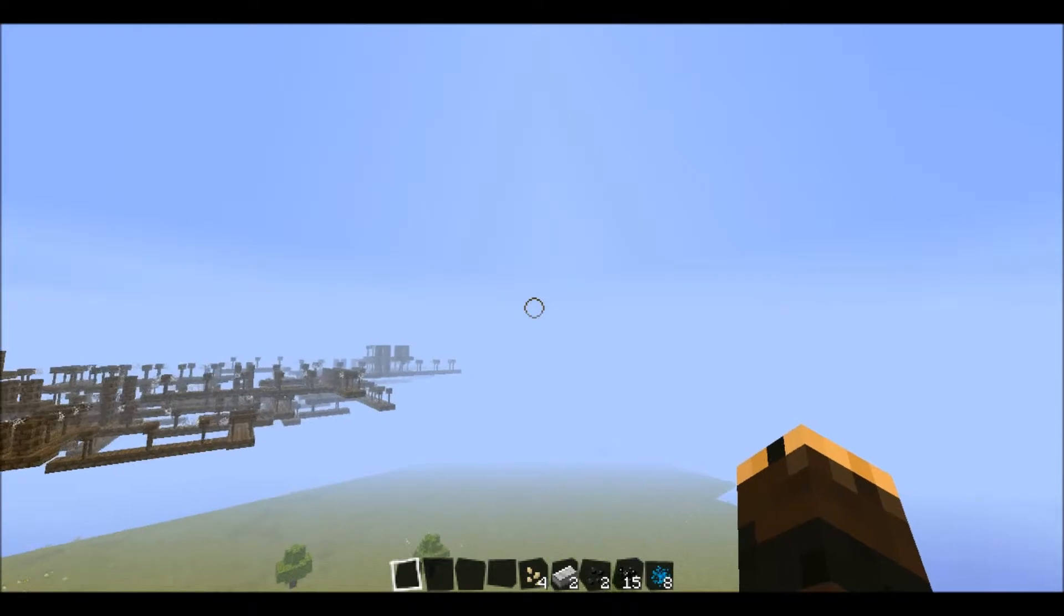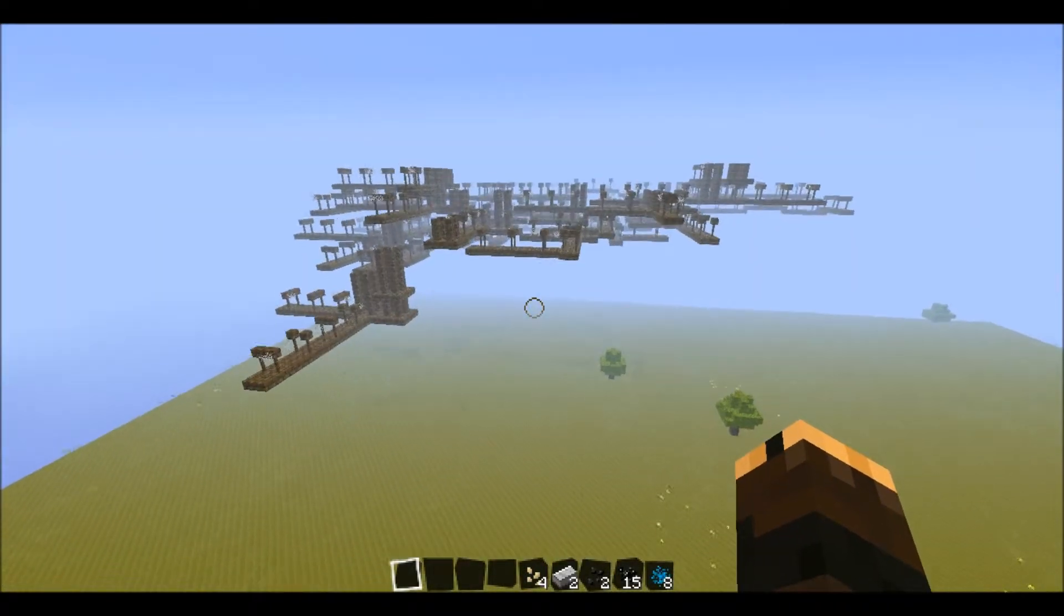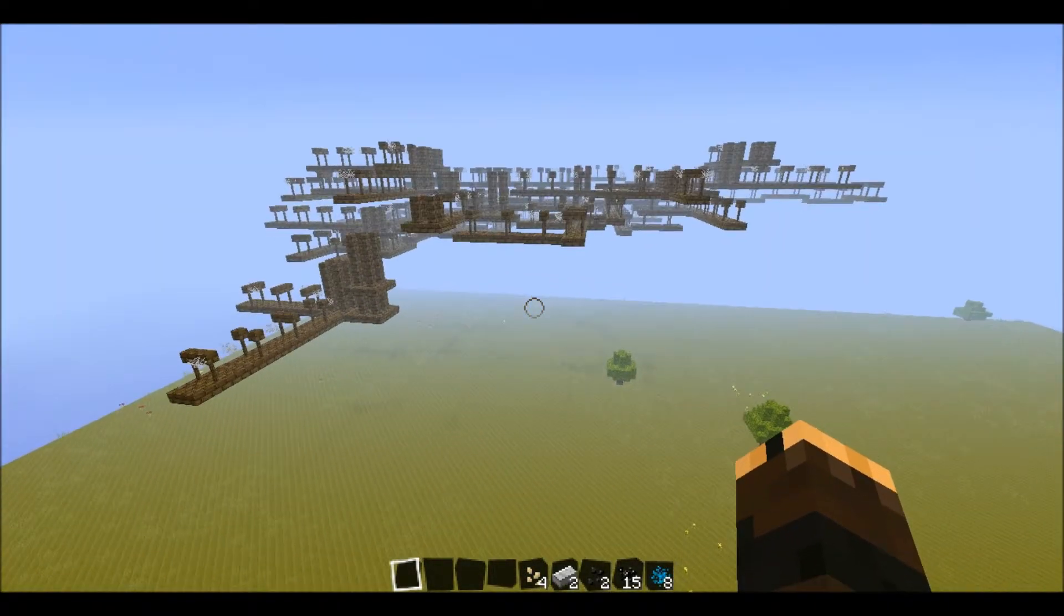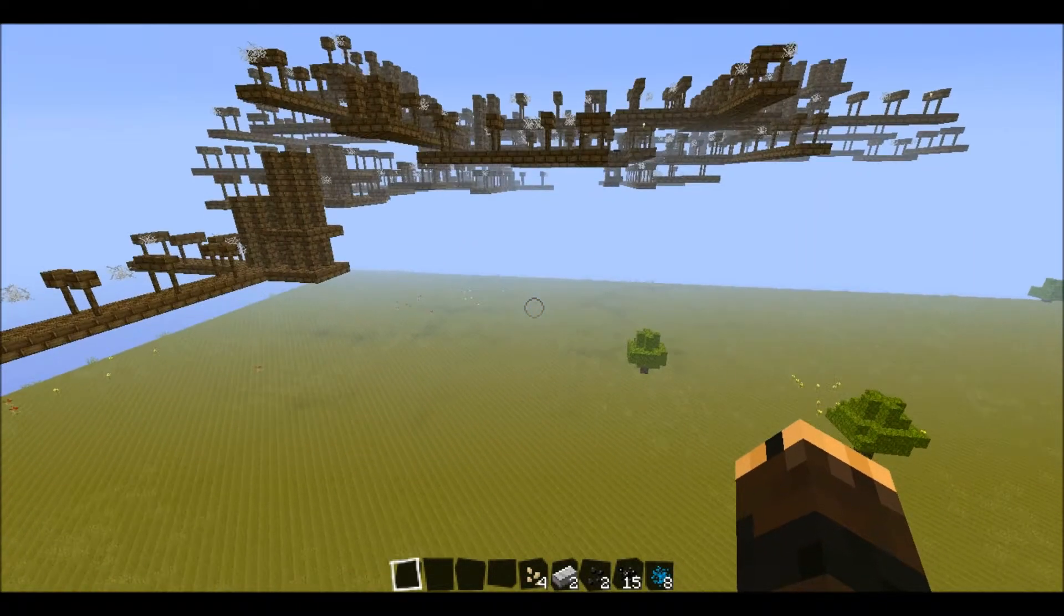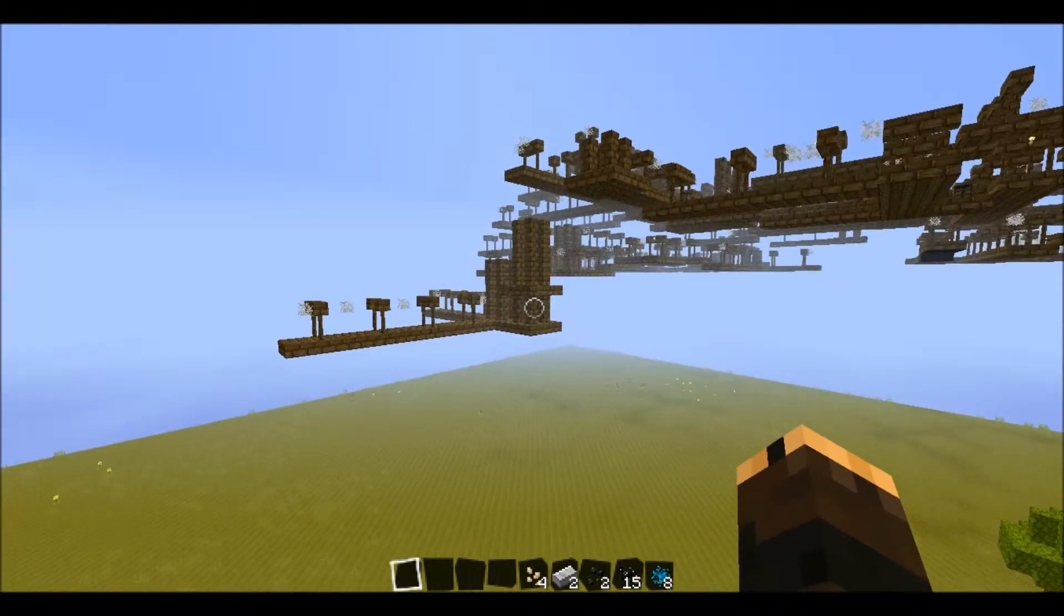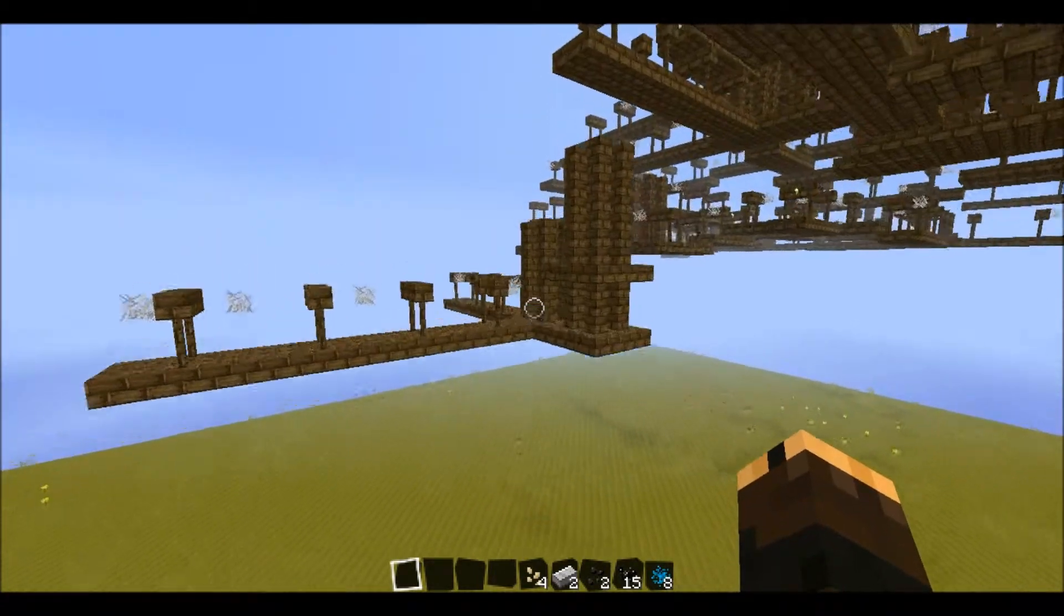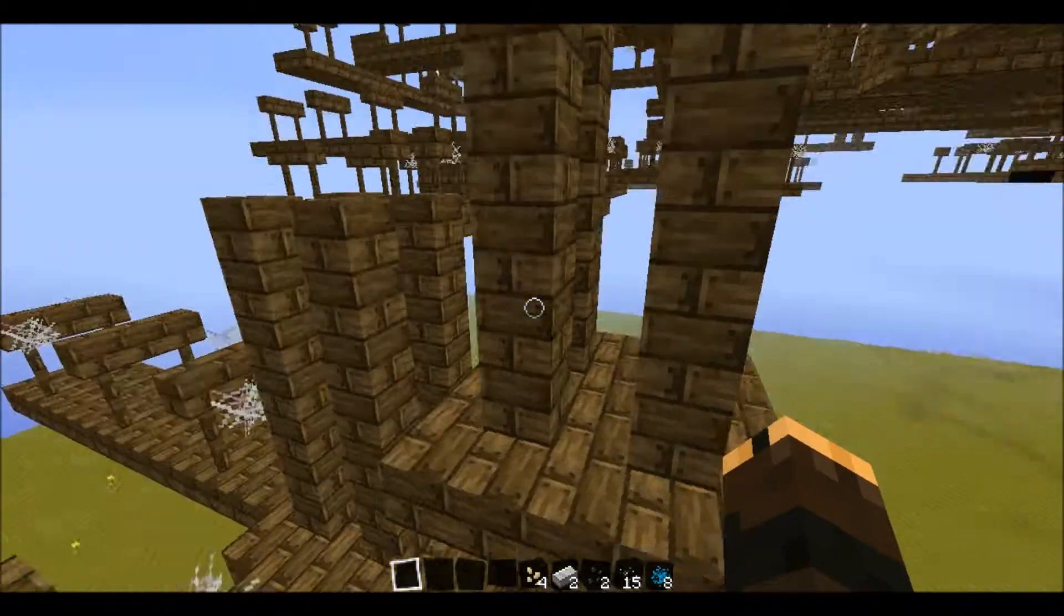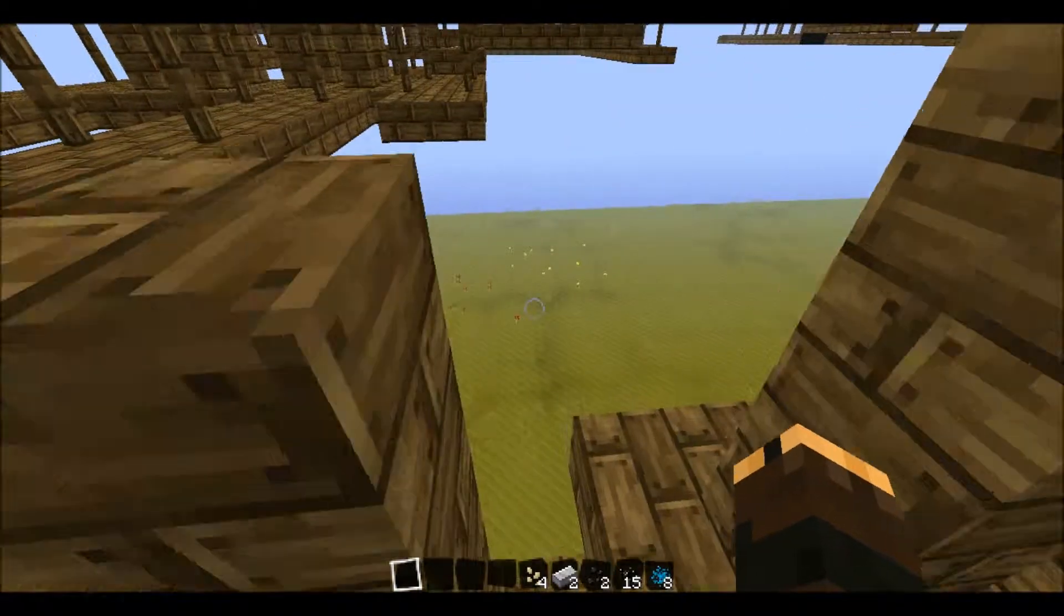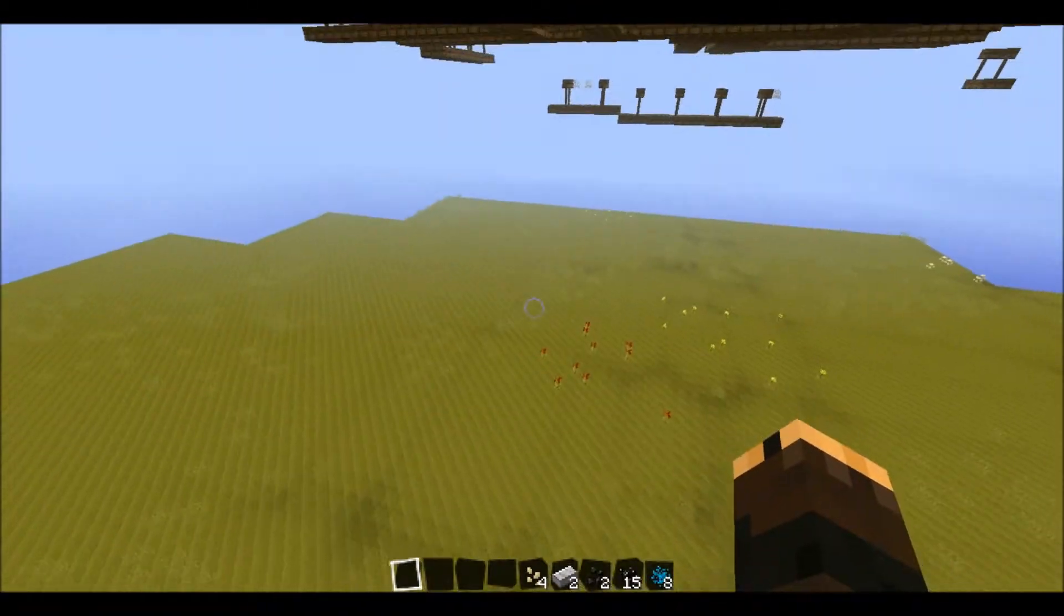But yeah, it's a pretty cool thing. Sometimes you can find a stronghold, sometimes you can't, it really does matter. It's kind of cool though. It makes some weird, pretty weird structures.